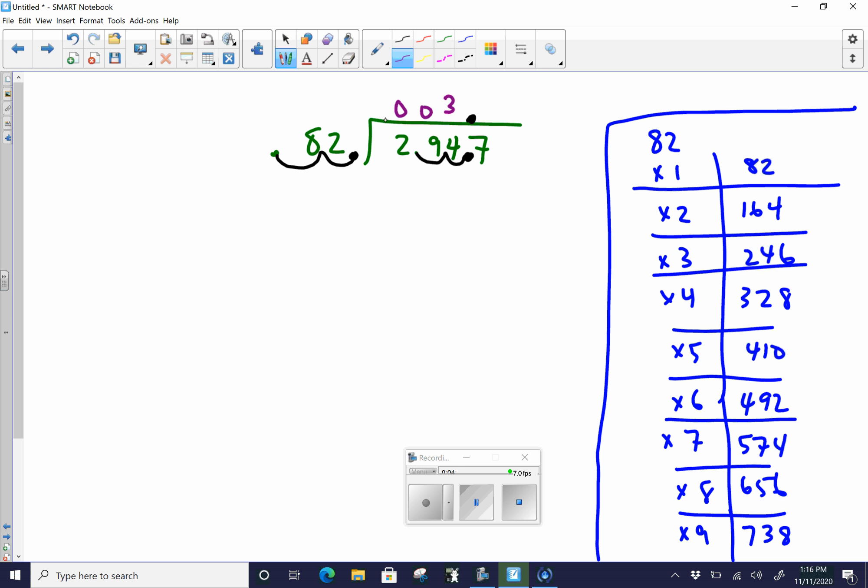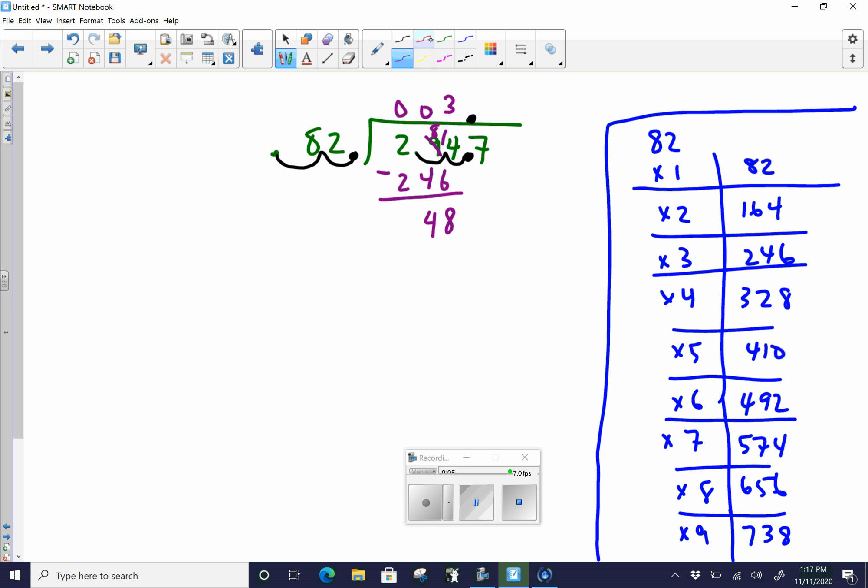And then we already did the multiplication. So 3 times 82 is going to equal 246. So we're going to put 246. And then you subtract like normal. So 4 minus 6 you can't do. So we borrow from here. That becomes an 8. And then you add the 1 right here. So 14 minus 6 is 8. 8 minus 4 is 4. 2 minus 2 is 0. So at this point right now, once we subtract, we're going to bring down. So we're going to bring down the 7.